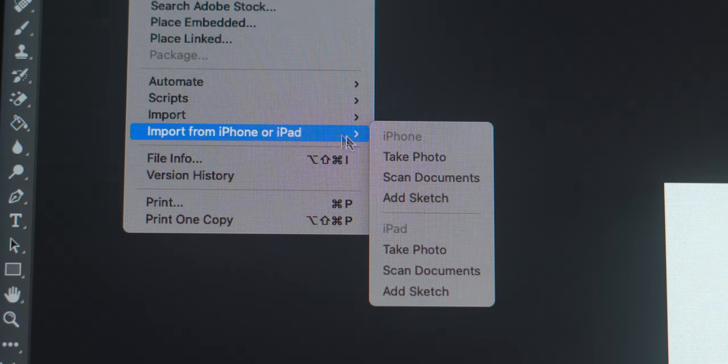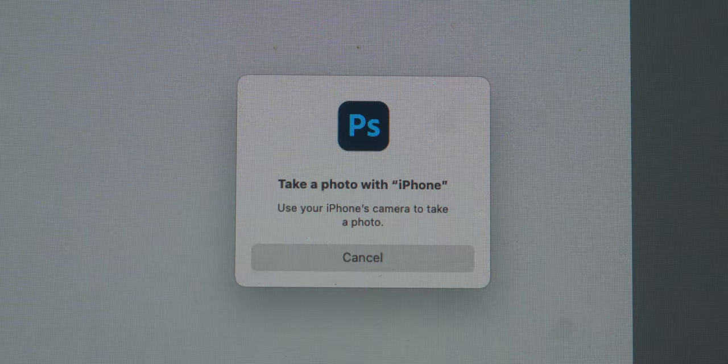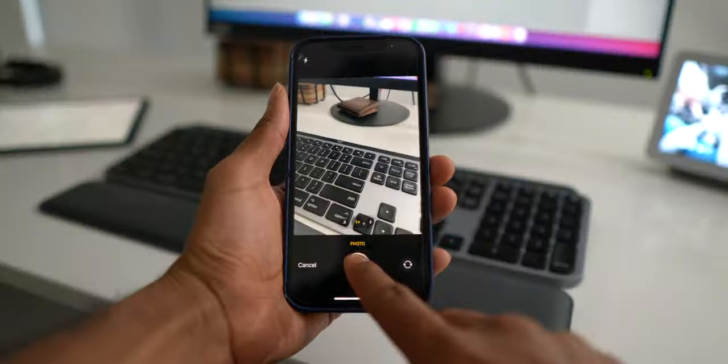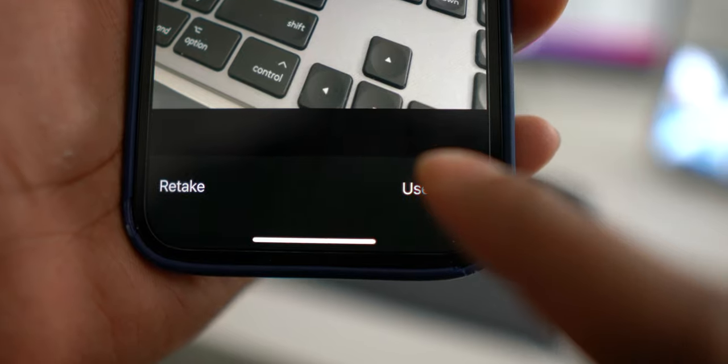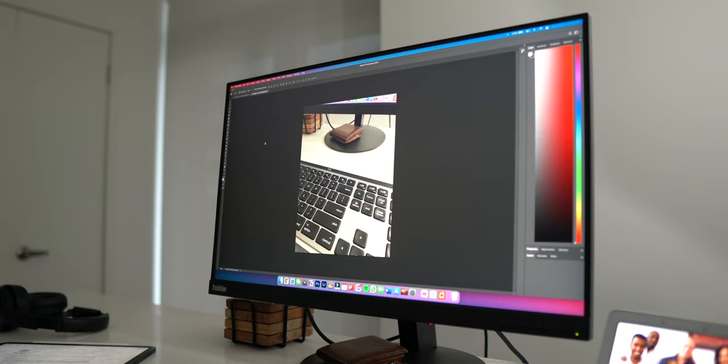We'll start off with a quick rapid fire of what I love so far, starting with Continuity Camera. Continuity Camera allows me to take a picture or scan a document of something nearby and have it instantly appear on my Mac. This has just been extremely useful, especially when you want to send documents via email and you're typing up something on your computer.